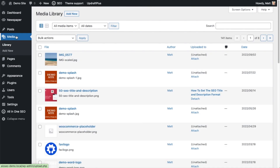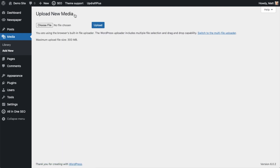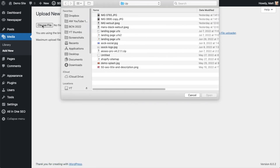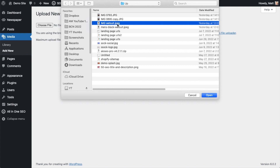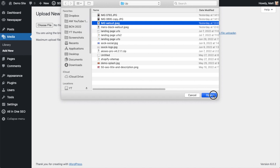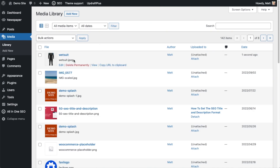Clicking on the media library and then Add New, I'll choose the file — you can see the name is 'img wetsuit.jpg'. After uploading, the file in the media library is now called simply 'wetsuit', confirming it did strip out the word 'img'. That's how to perform SEO on all of the images on your WordPress website.